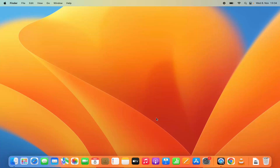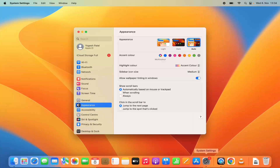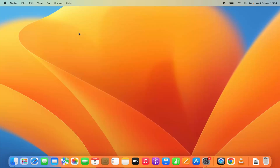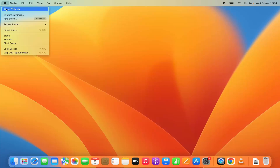For this you need to click on the System Settings option. You can see this icon for System Settings. You can also open System Settings using the Apple logo and then click on System Settings there.